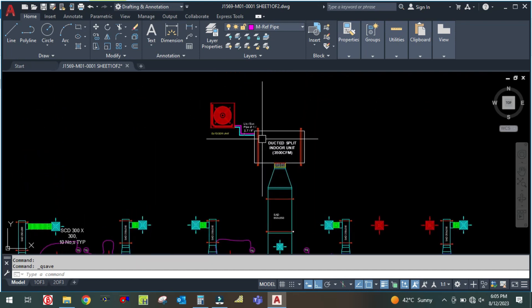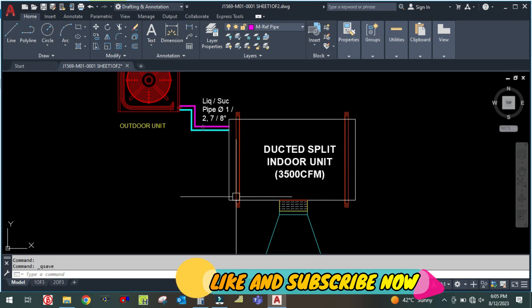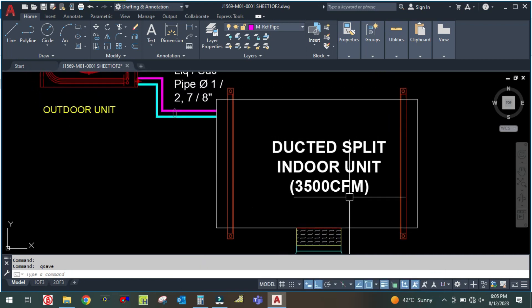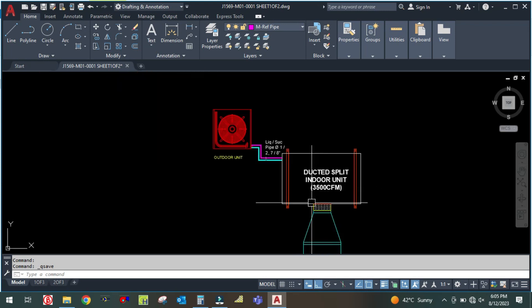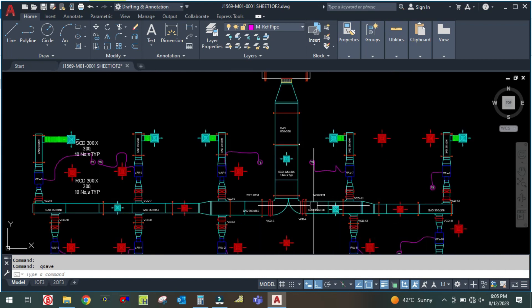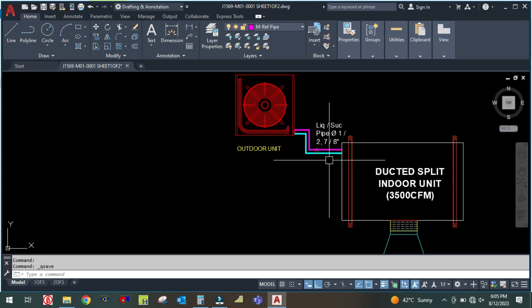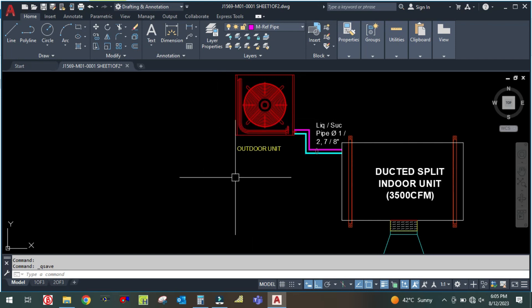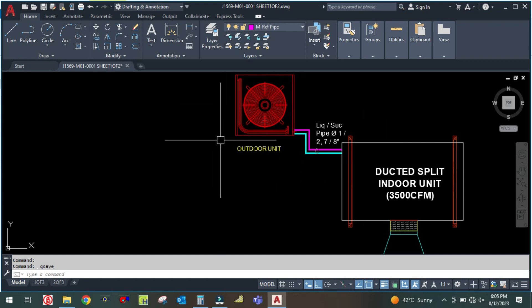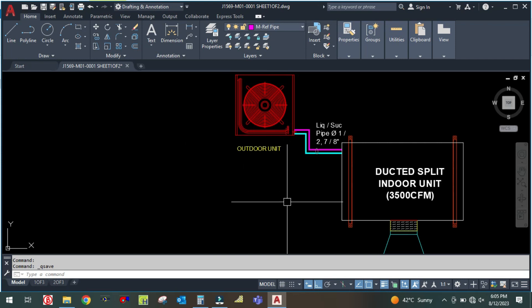As you can see, this is the ducted split AC unit — this is called the indoor unit, and it can be installed inside the ceiling, inside the false ceiling. The CFM for this machine is 3,500 CFM. CFM, cubic feet per minute, is the unit of airflow. This is the outdoor unit for this machine, and both machines are connected with refrigerant piping, which is why it is called a DX unit — because this machine is directly connected with the outdoor unit.